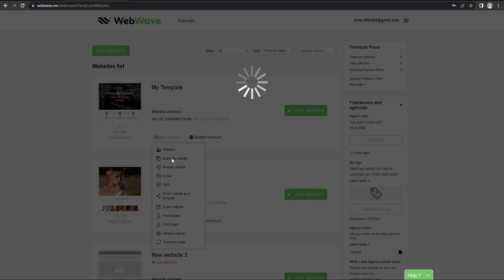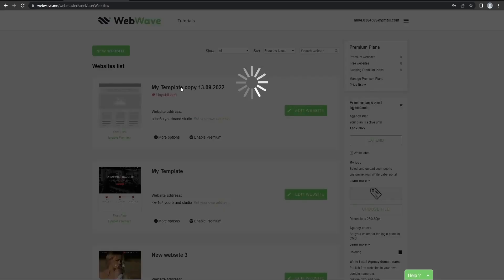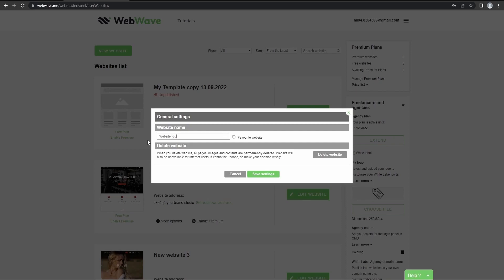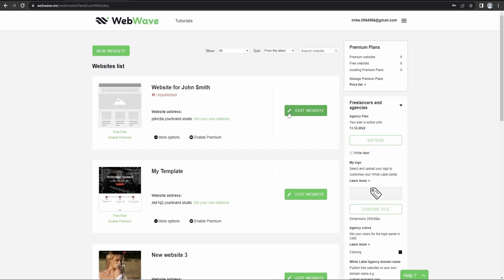So that's what we're gonna do in this case, and then you can change its name by clicking here and then you can enter the name here. So we'll just type in website for John Smith. Let's save the settings and now website's name is changed.